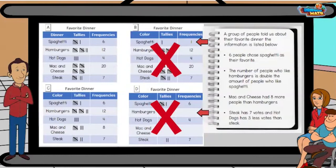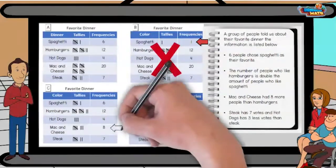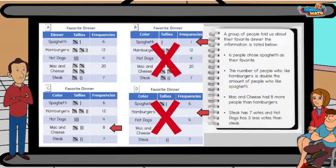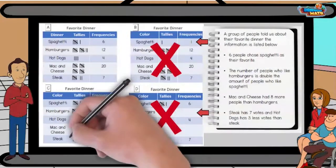Mac and cheese had eight more people than hamburgers. That means mac and cheese has to equal 12 plus eight — 20. So frequency table C is incorrect because it only shows eight tallies. That leaves us A.